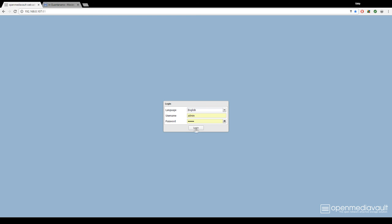The first thing you have to do is open up a web browser and type in your server's local IP address. Now we enter the login information. If you haven't changed it, the default username is admin and the password is OpenMediaVault, all lowercase.